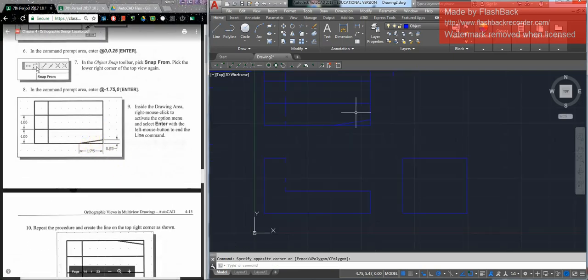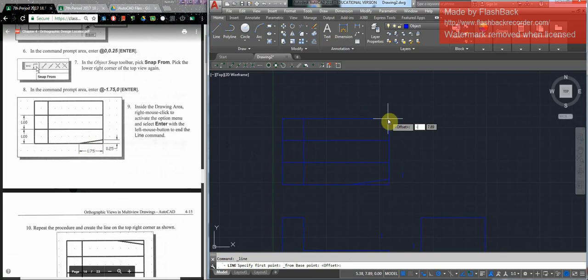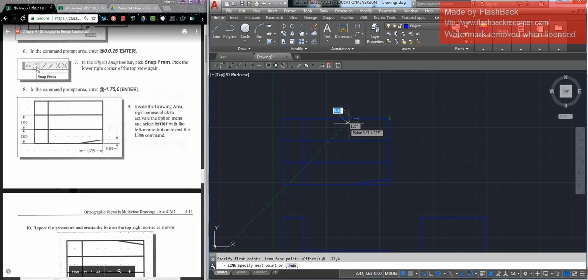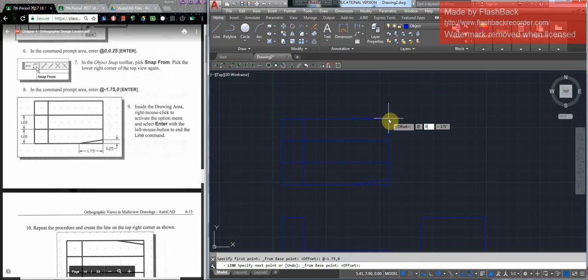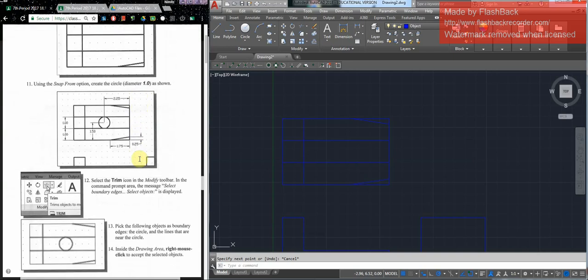Then it says to do this one on my own. So again: line, snap from, right here. I'm going to start with @-1.75,0 — don't forget to put the @ sign. So I'm starting over there, and then snap from again: @0 — don't go left to right — comma negative 0.25, so I want to go down instead of up. And I have my two lines there.